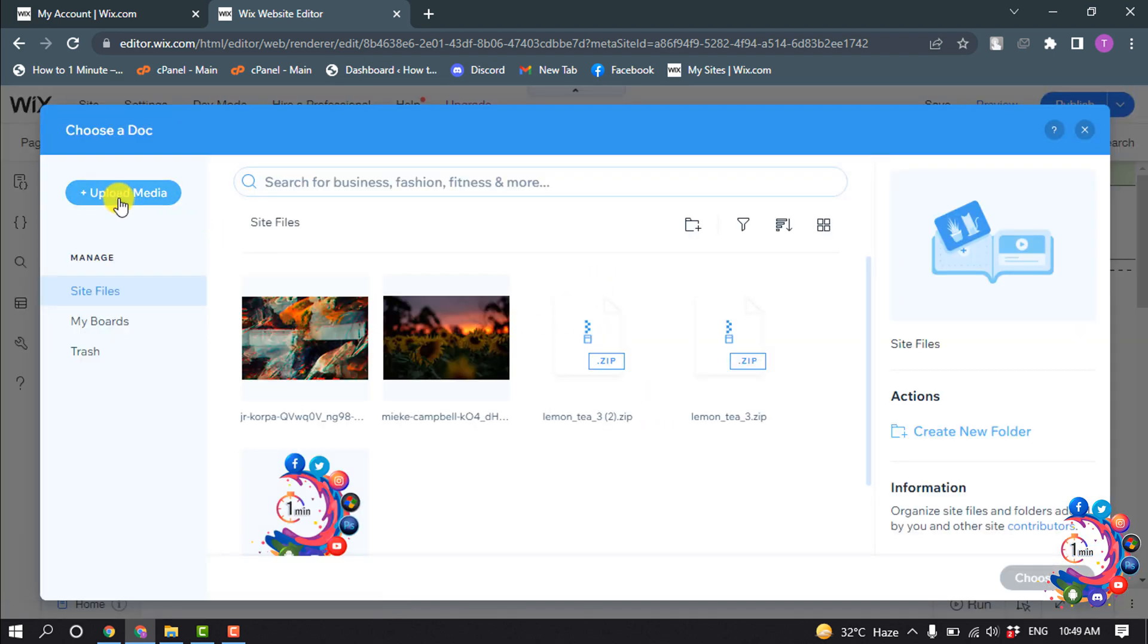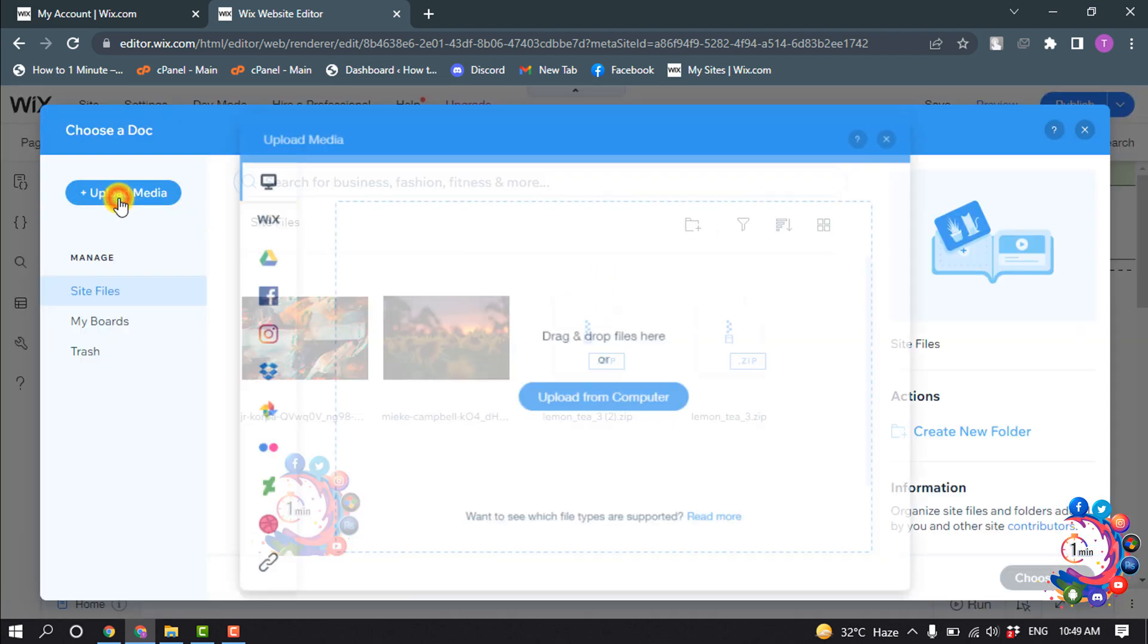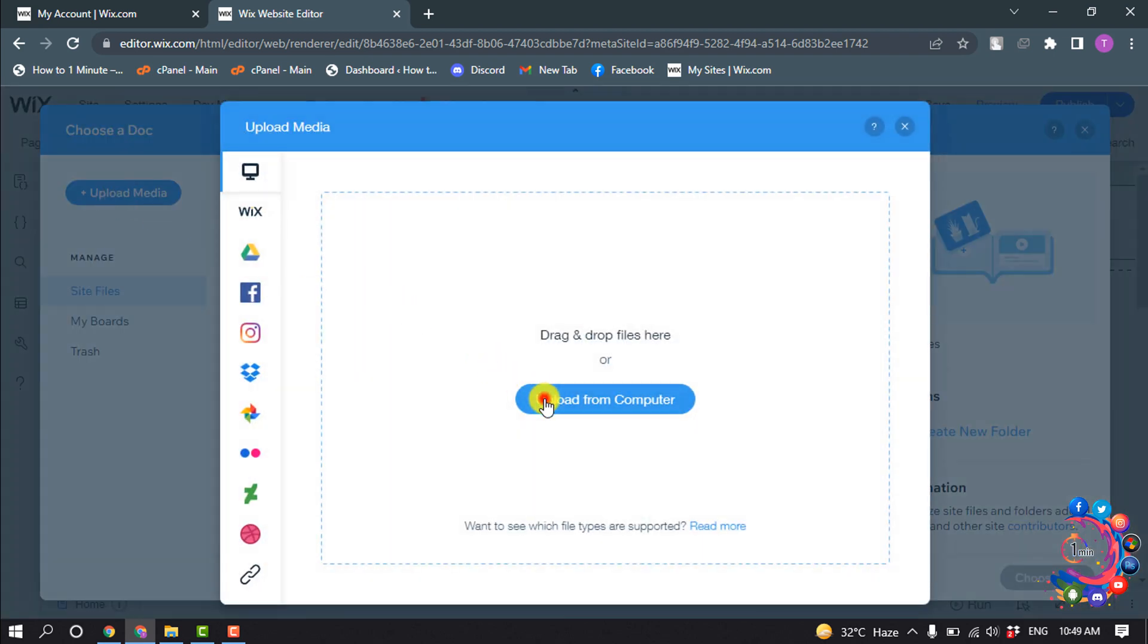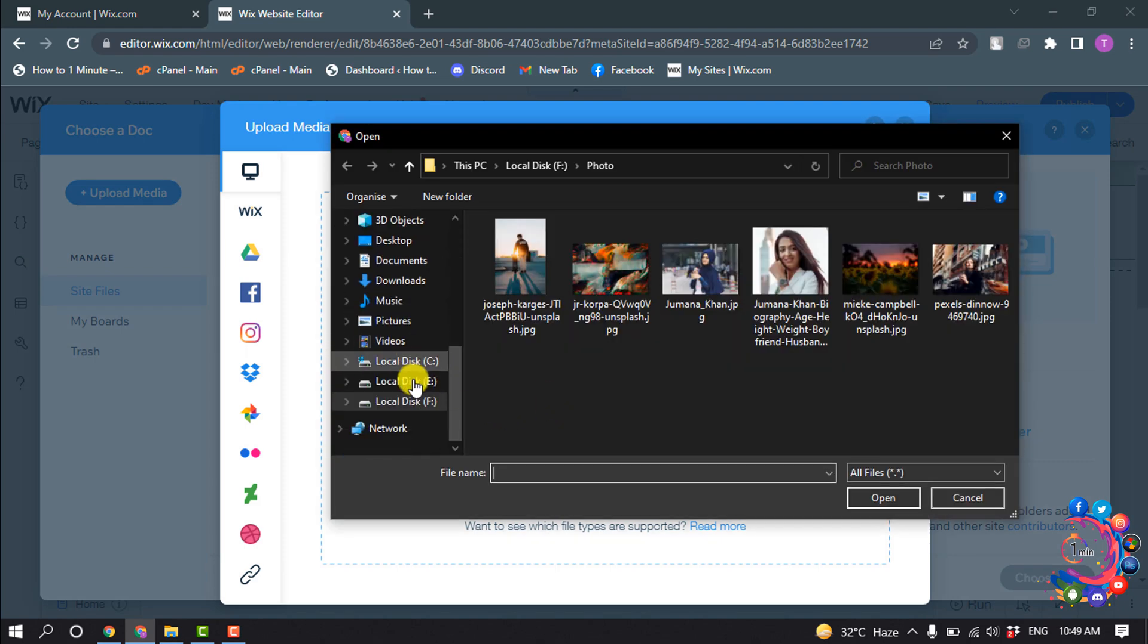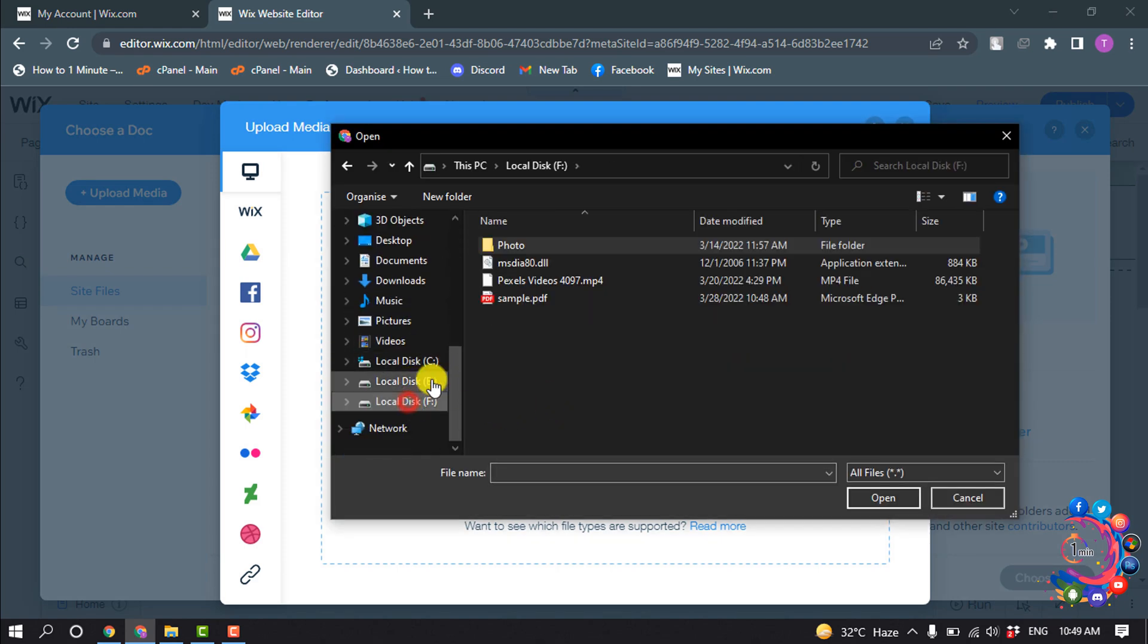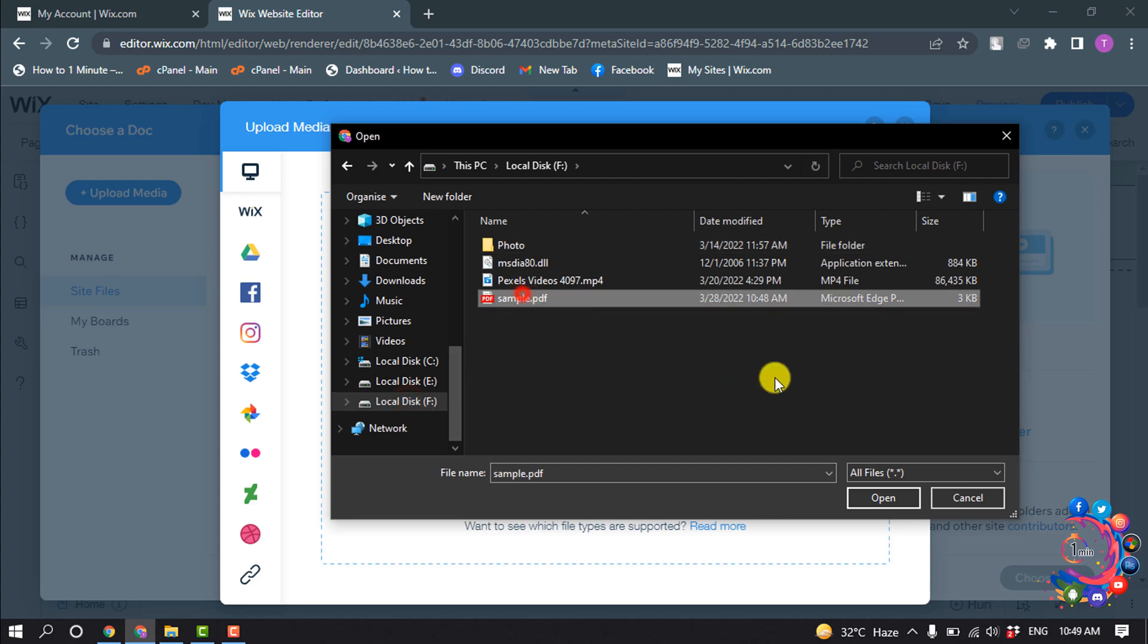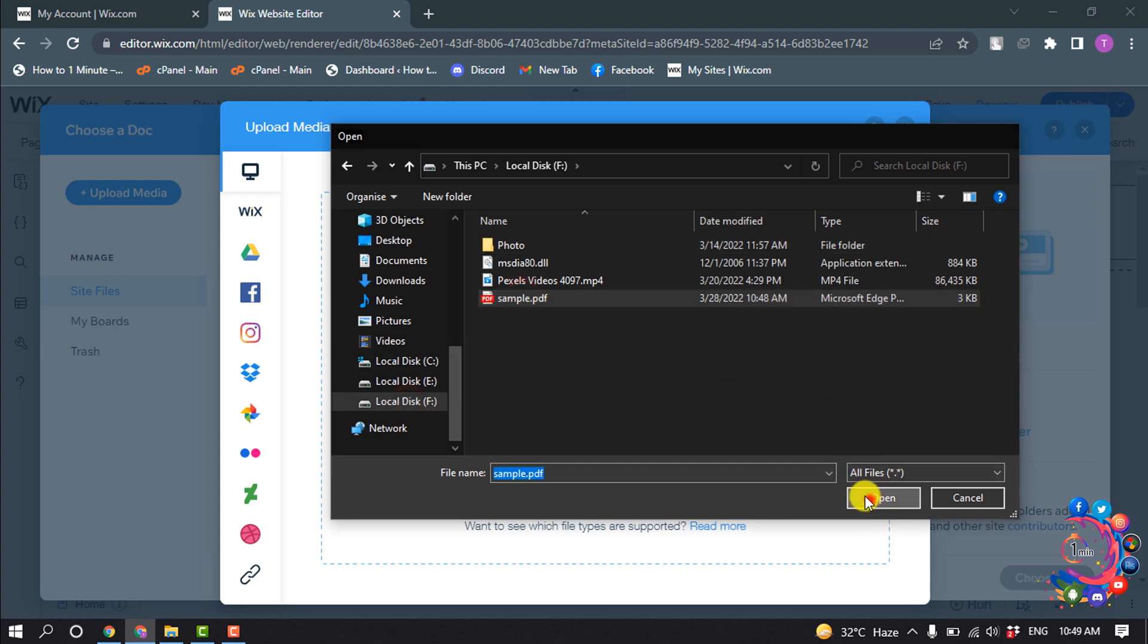Upload media, upload from computer. So I'm going to upload my PDF from computer. Here's the PDF file.